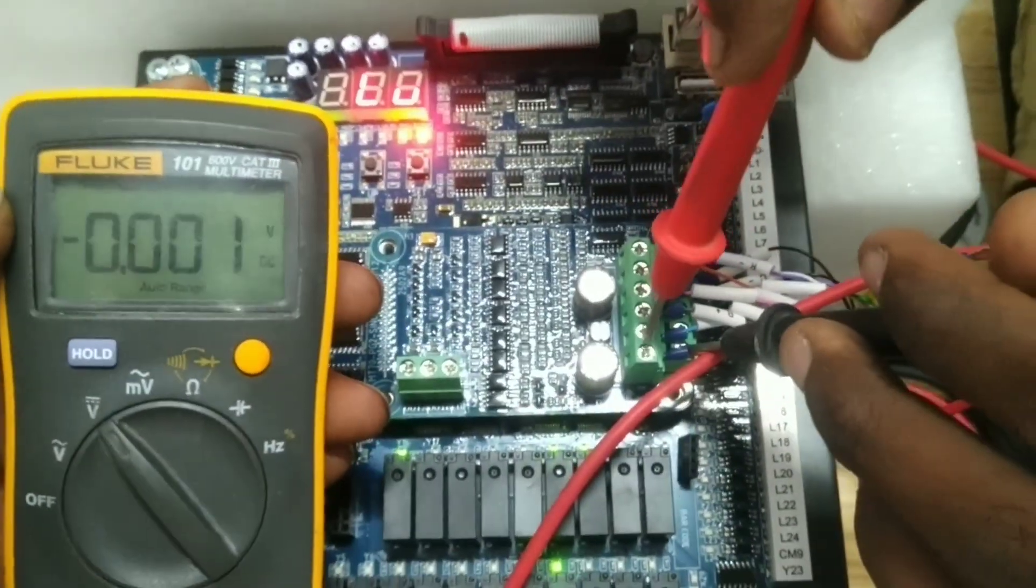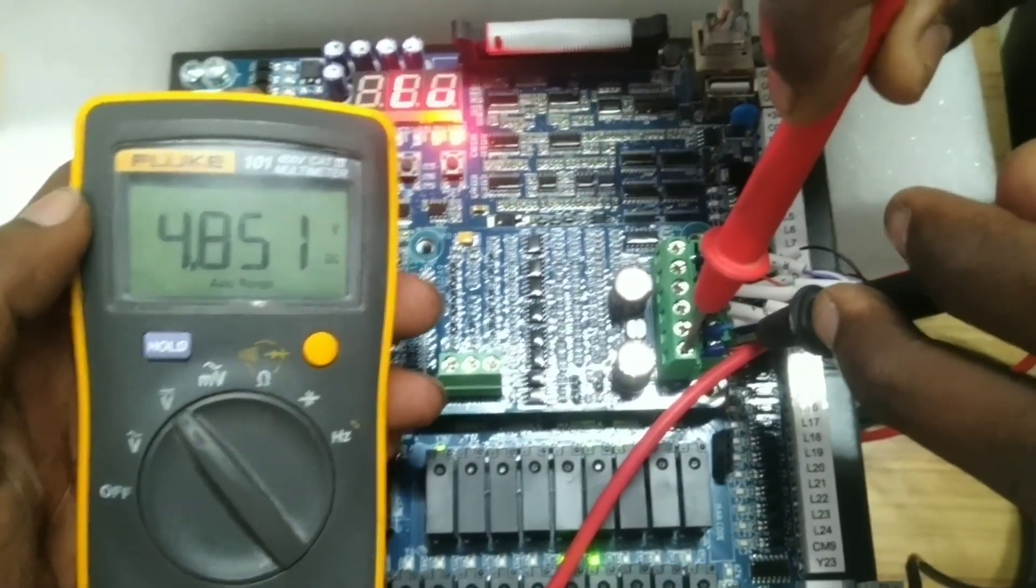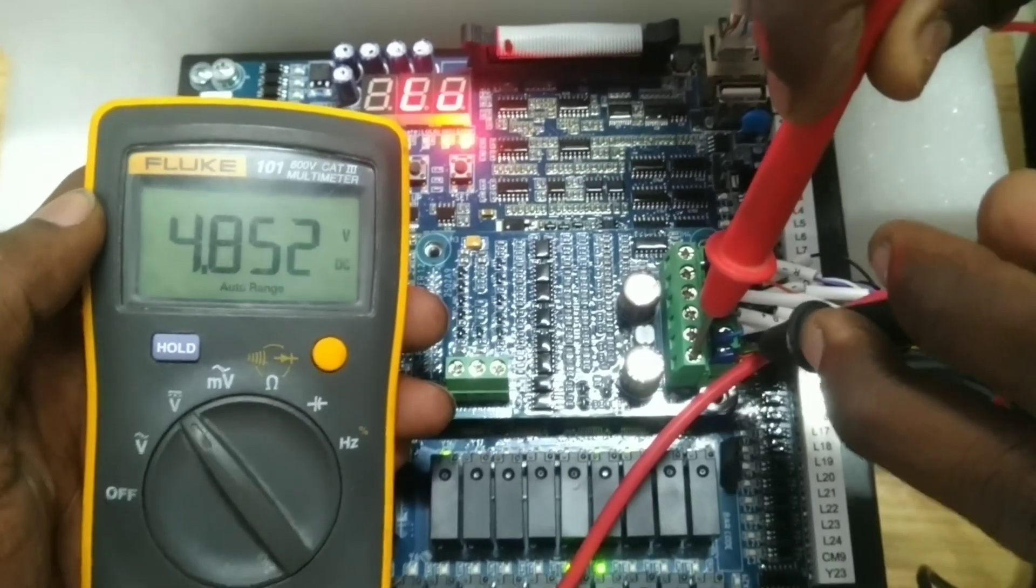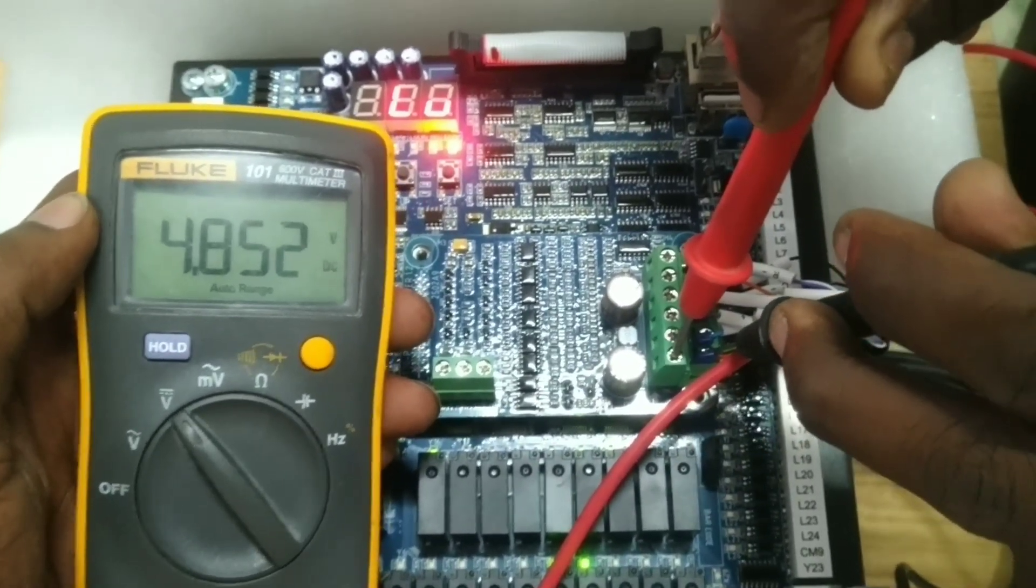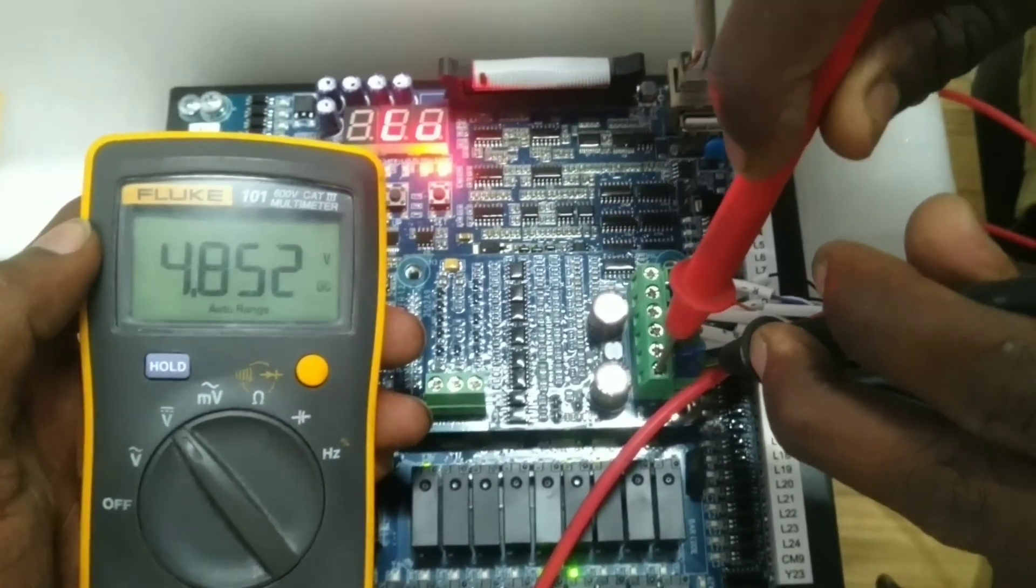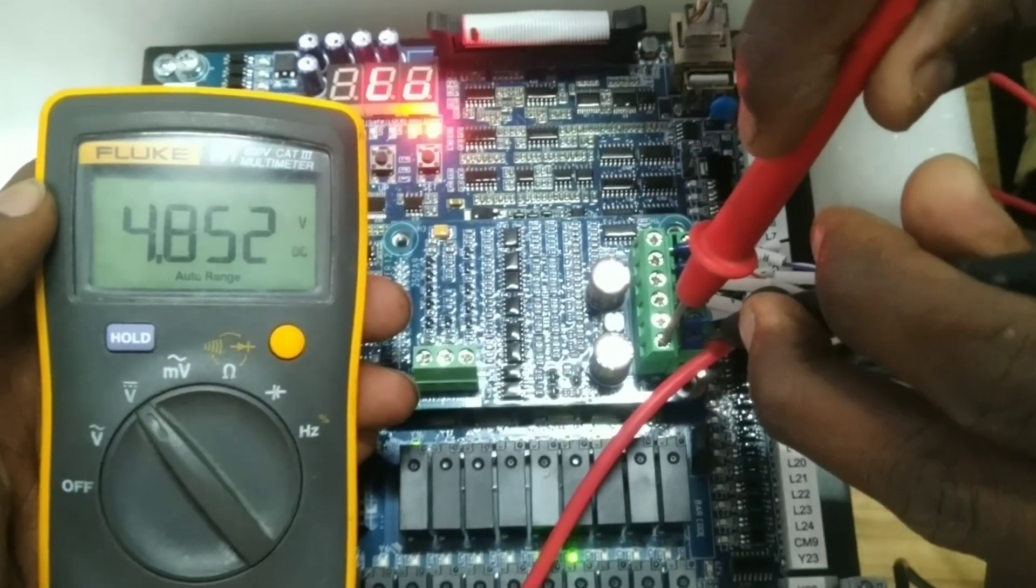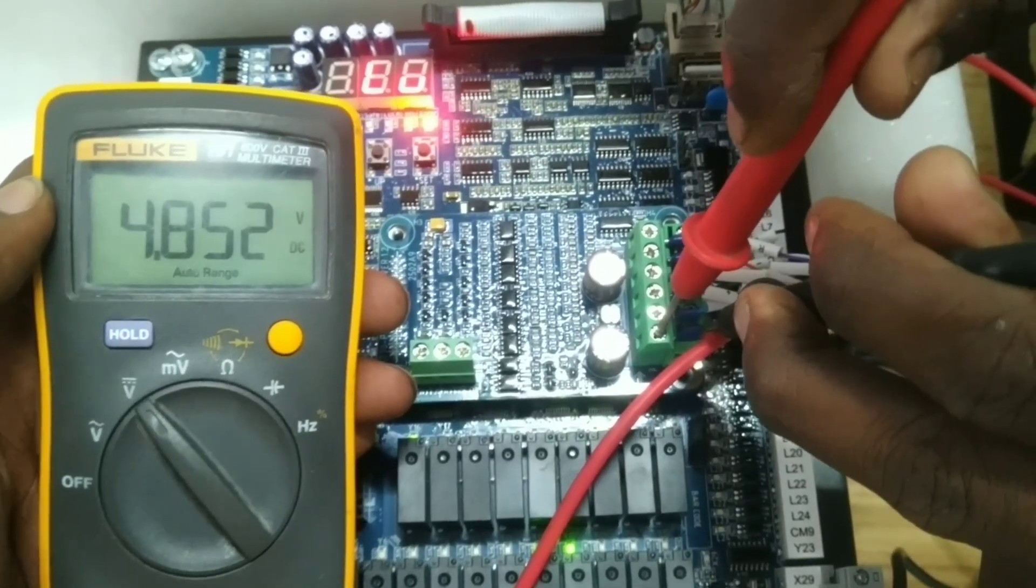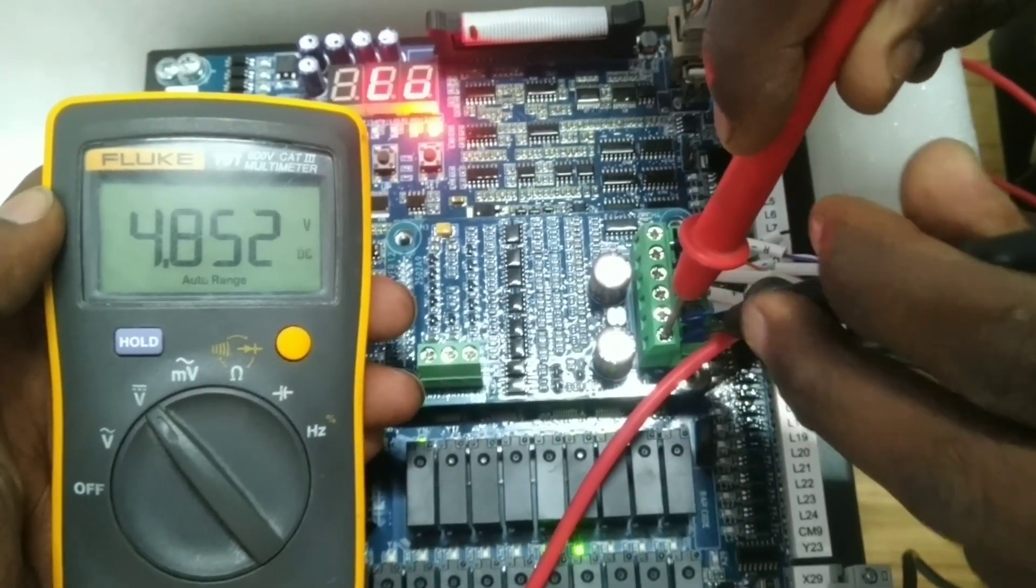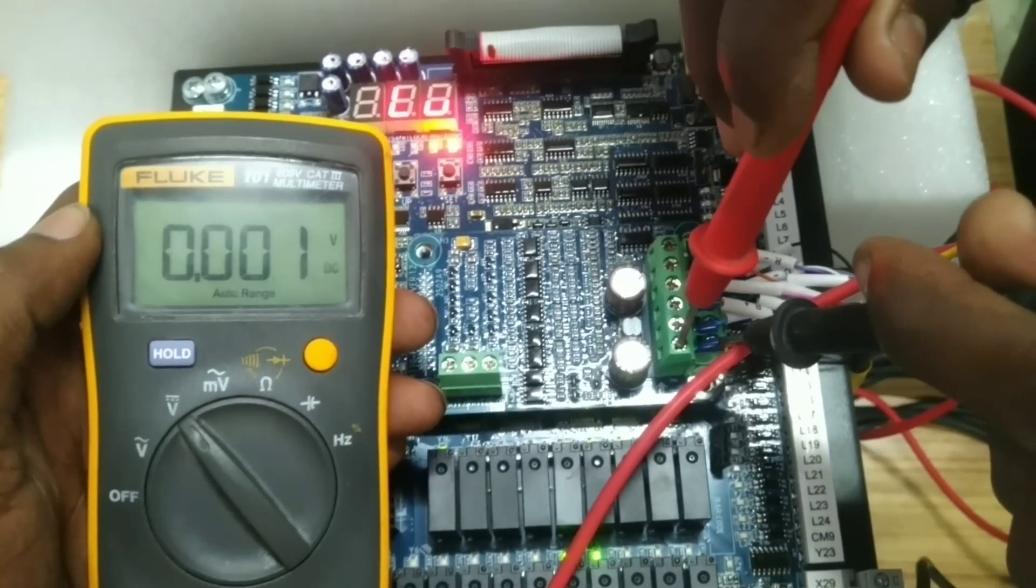We will check the input on the drive. We will check the input on DC. The input is 5V DC. We will check the input on DC and the input is 4.8V.